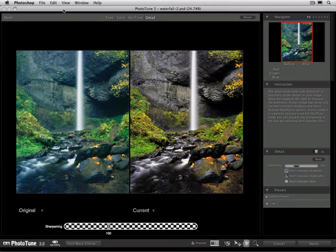A preset is like a snapshot that you can save forever. It saves all of the settings you've adjusted your image with and you can then apply that to other images, especially images from the same shoot.